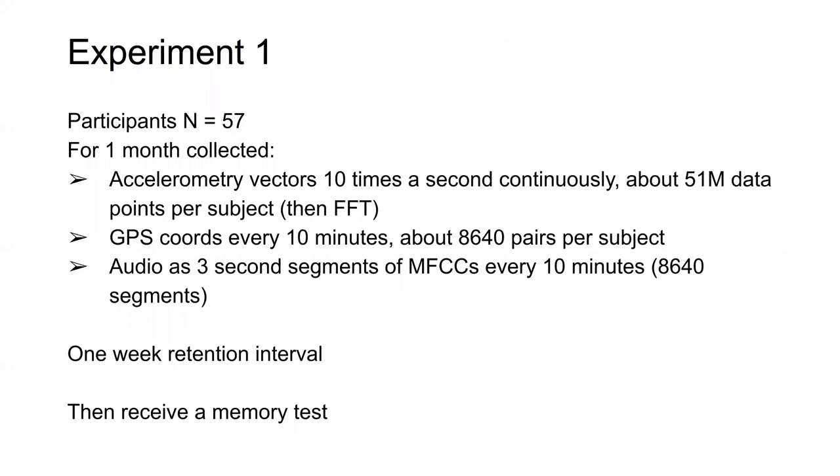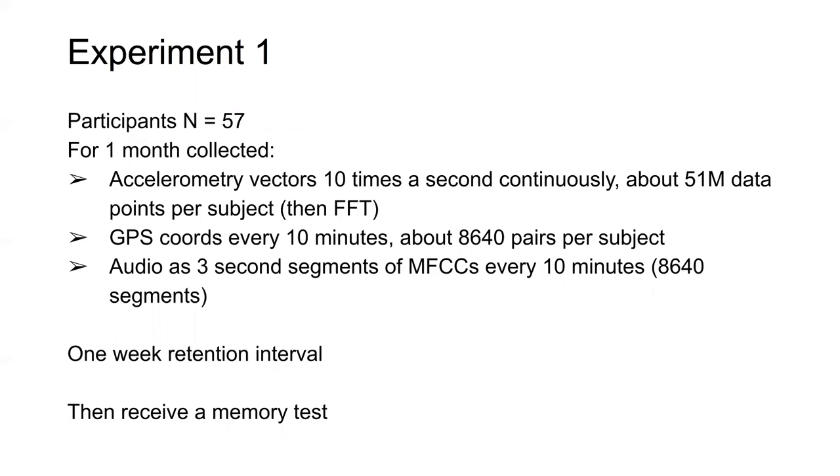In the first experiment, we had subjects go out and collect for a month. We collected accelerometry vectors 10 times a second continuously, which amounted to about 51 million data points per system. We collected GPS coordinates every 10 minutes, leading to about 8,640 pairs per subject. We had audio segments, three-second segments recorded as a mel-frequency cepstral coefficient every 10 minutes. There was a one-week retention interval, and then they received the memory test.